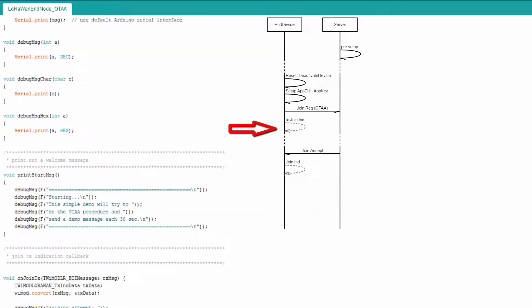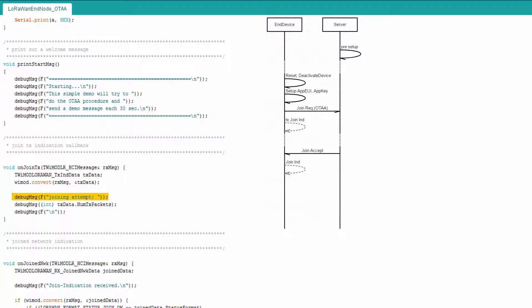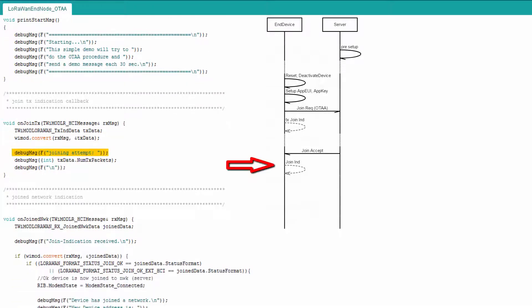The on join TX function is used as callback function of the library in case the join request for the OTTA procedure has been sent out. This can be used to inform the user about the current attempt to join the network.